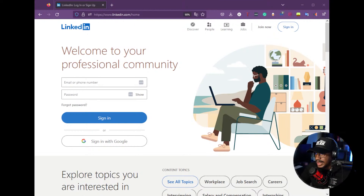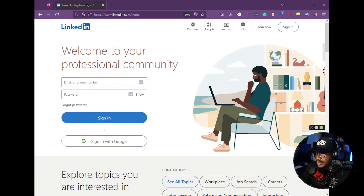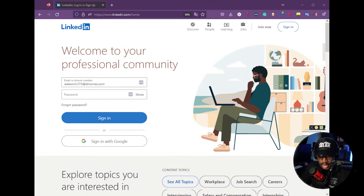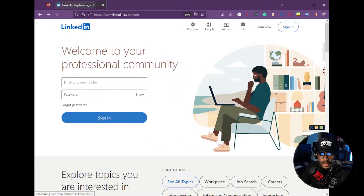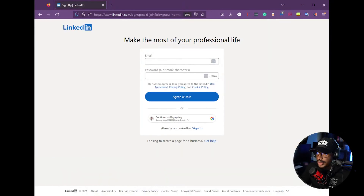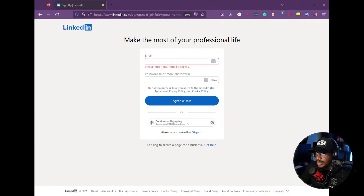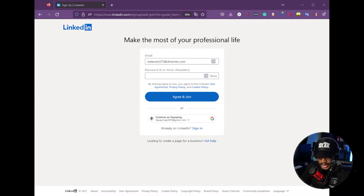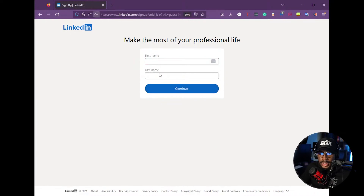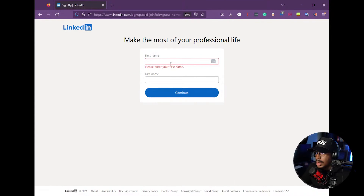First thing we're going to do is create a new LinkedIn profile. I'm going to use this temporary email and then put in a password. This is a new profile so I'm going to click 'Join Now,' go ahead and put in our mock email, and then put in the fake password.